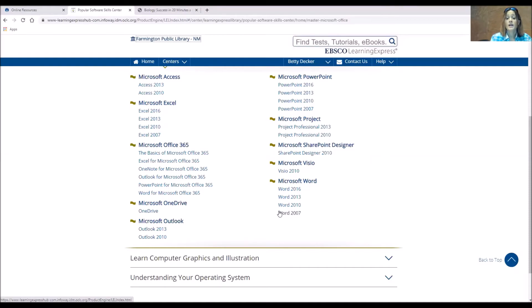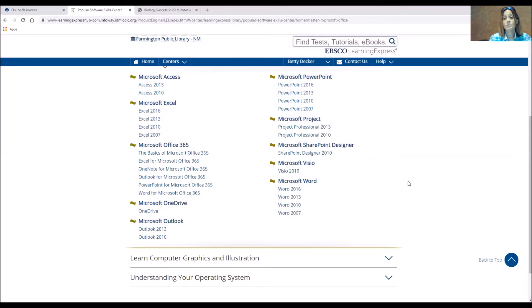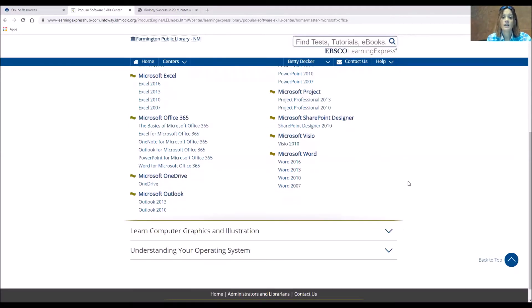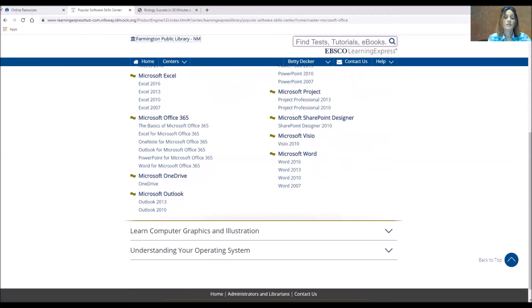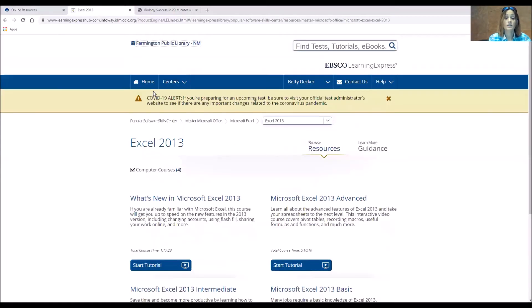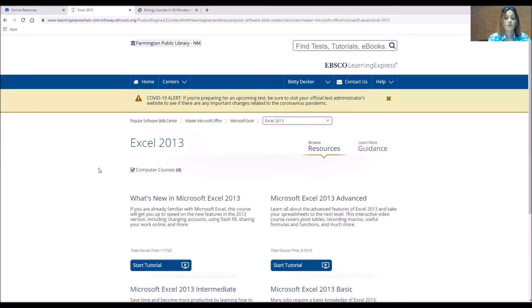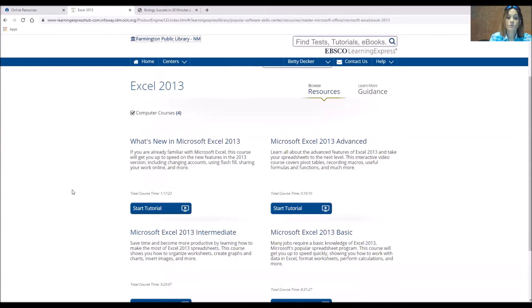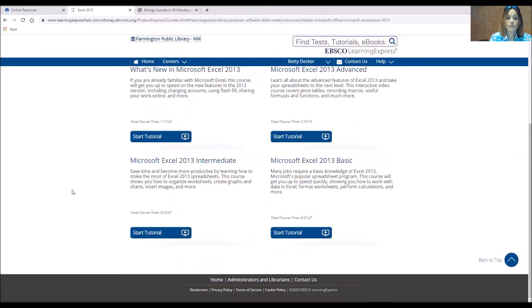It has a good range of years. So in case you're not maybe running the most up-to-date Microsoft Office, it looks like it's going all the way back to 2007 right now to help you with that if you need assistance. And any of these, so if we take Excel 2013, you can see there's several tutorials for it.